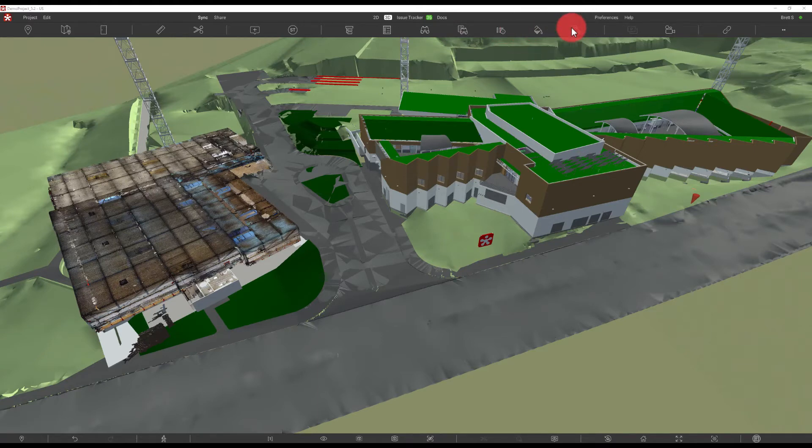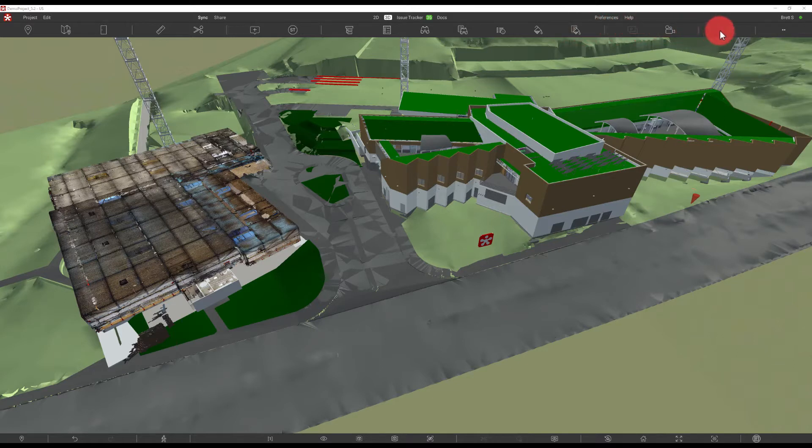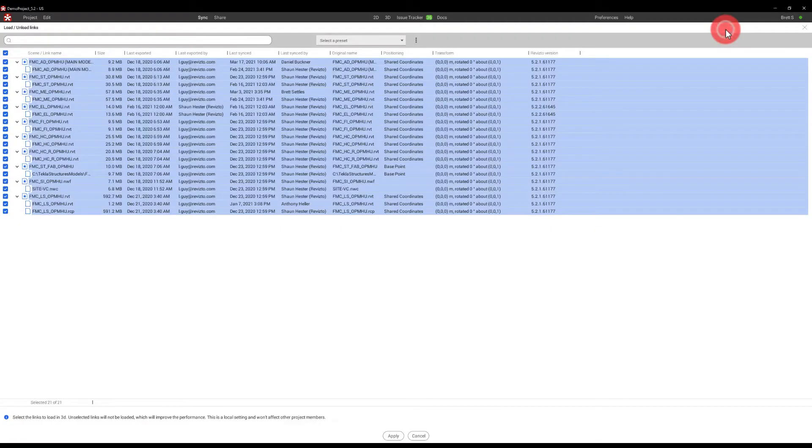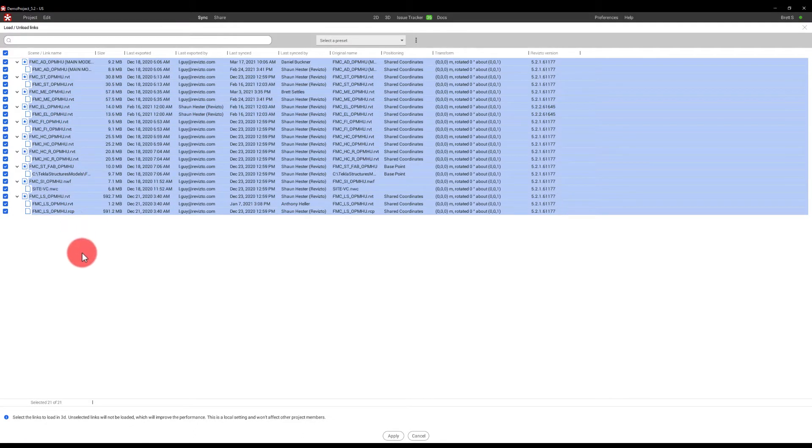The final one that I want to talk about is actually over here, and it's represented by the chain link icon right there. What this does is actually open up all of the models that are located in the project, and this allows us to load or unload these links based on what type of device we're using.